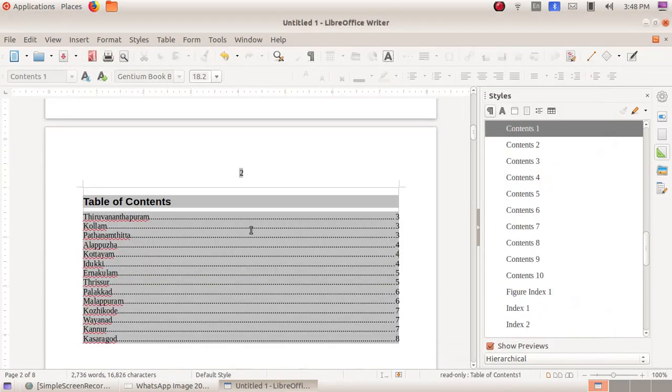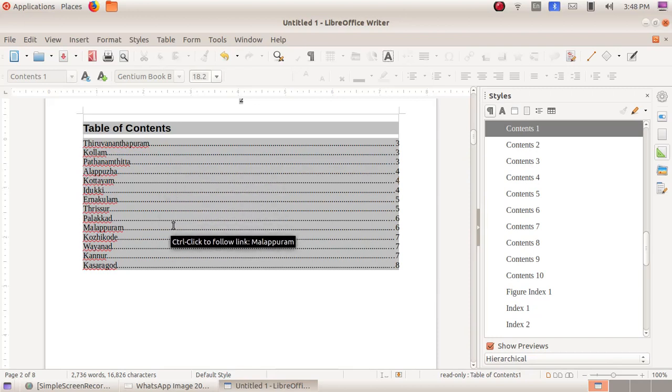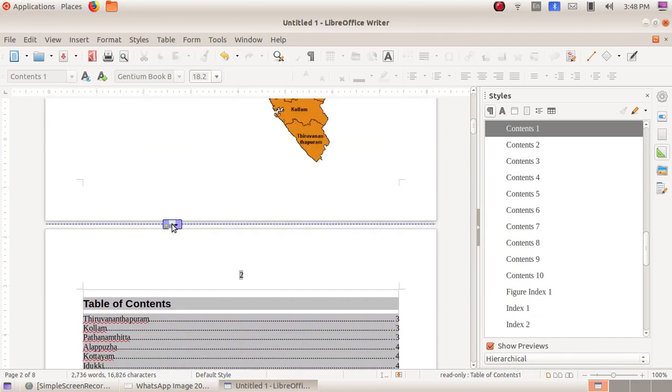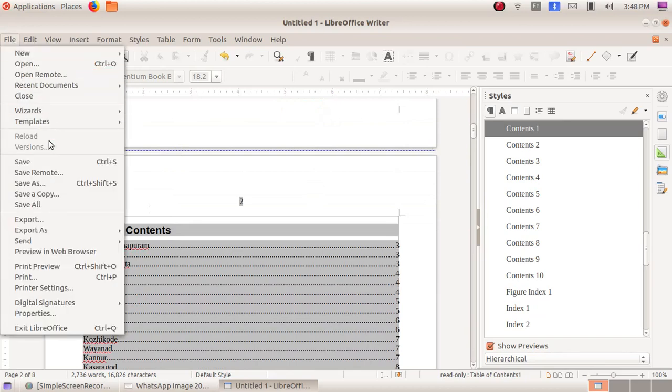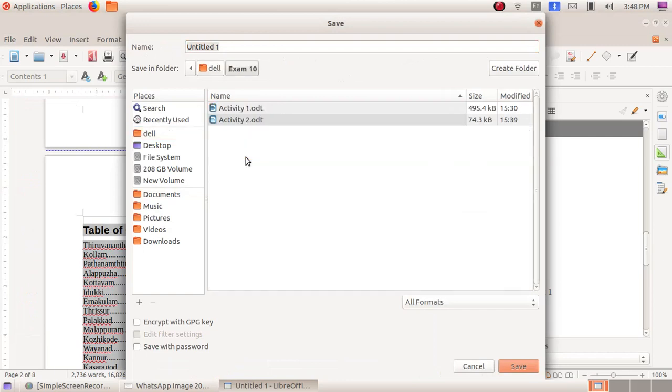Now we can see we have created an index table here with the names of all the districts. Now we have to save this. Click on file menu, then save as, then click on the home folder, then exam10 folder.